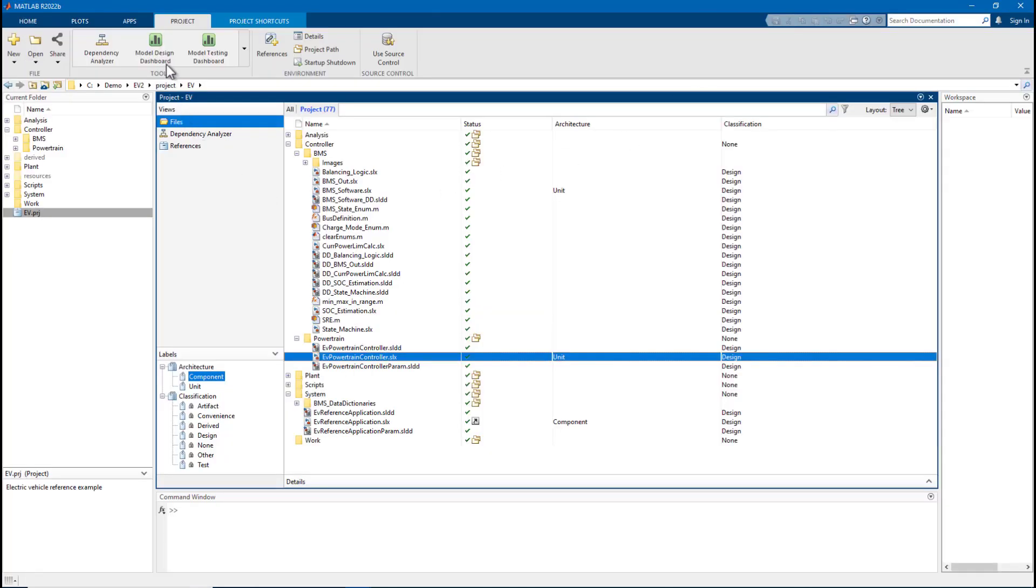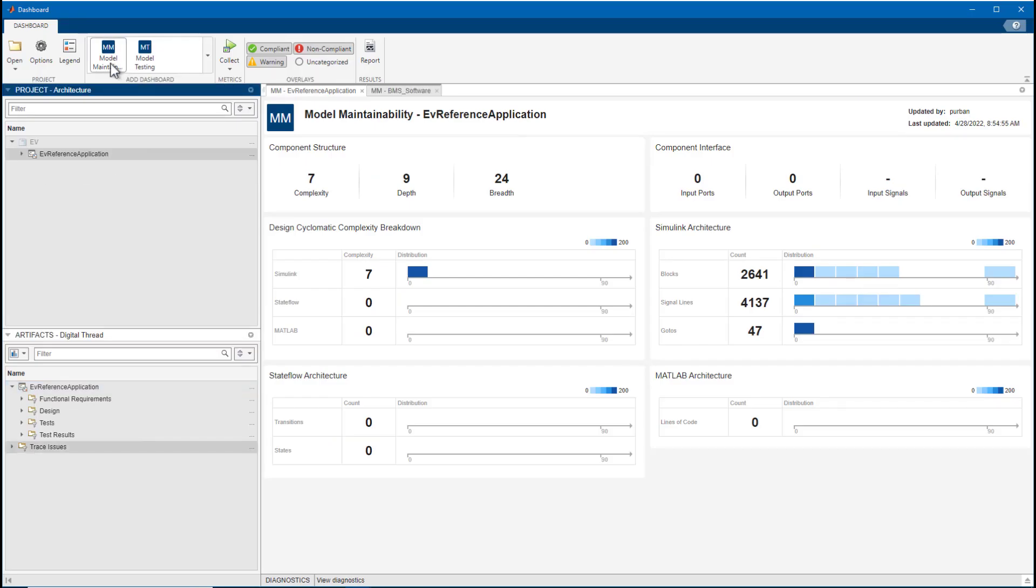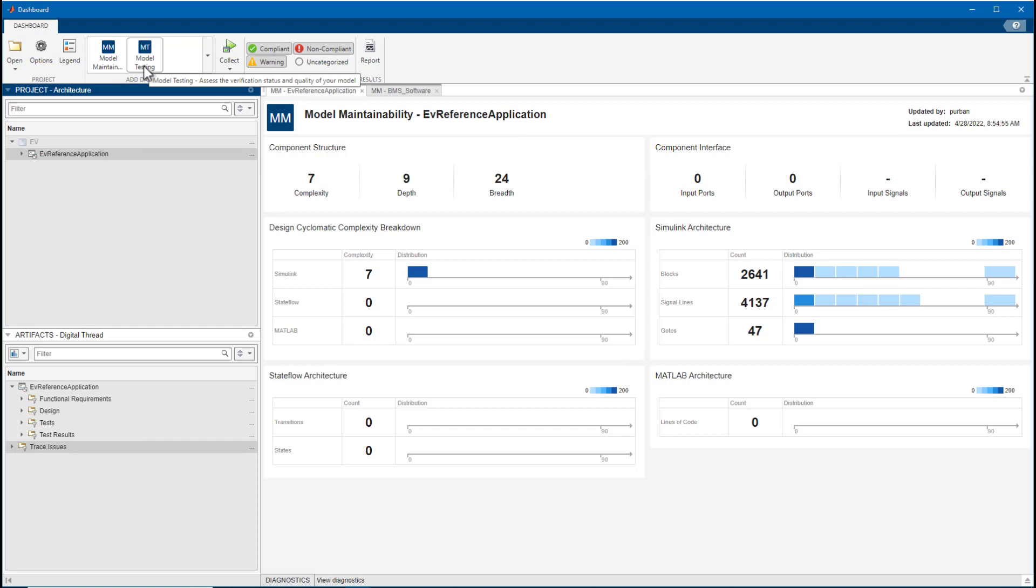With the new Model Maintainability Dashboard, you can quickly see metric data to assess the size, architecture, and complexity of your project. Like the Model Testing Dashboard, this new dashboard monitors your work to provide immediate feedback and insight.